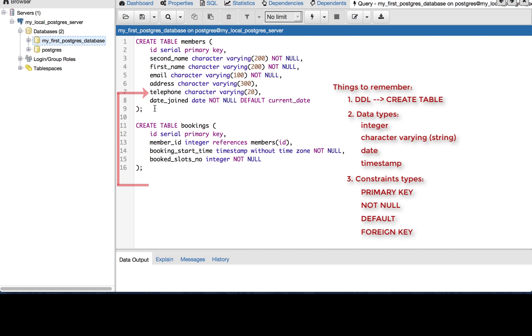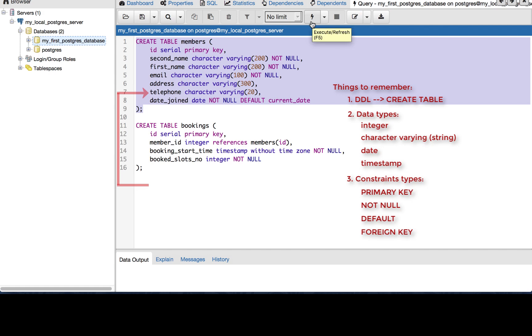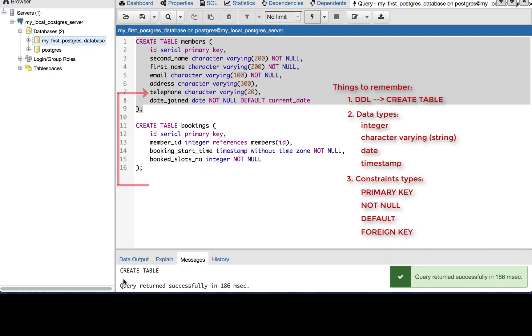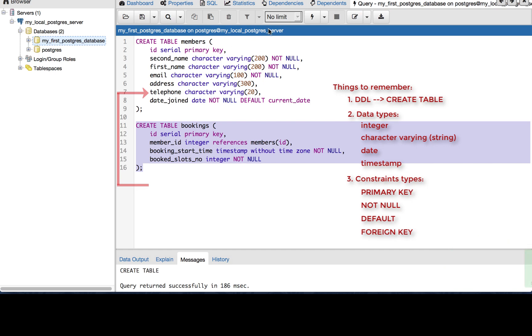Now to run our statements, we'll select the statement we want to run and we'll click this run button here. Query returned successfully. And now we'll create the bookings table. Query returned successfully.